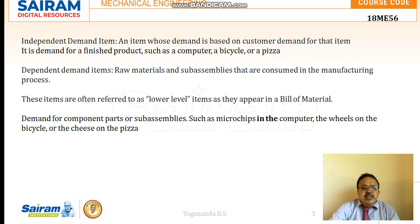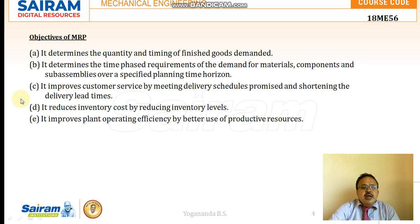Similarly, the wheels on a bicycle or the cheese used in preparing pizza are also dependent demand items.